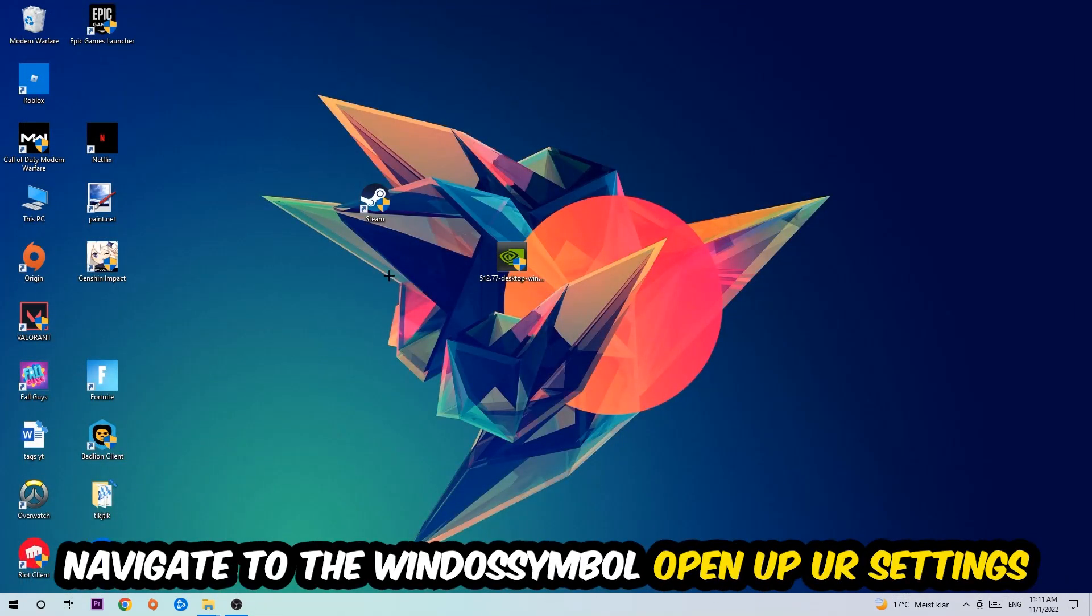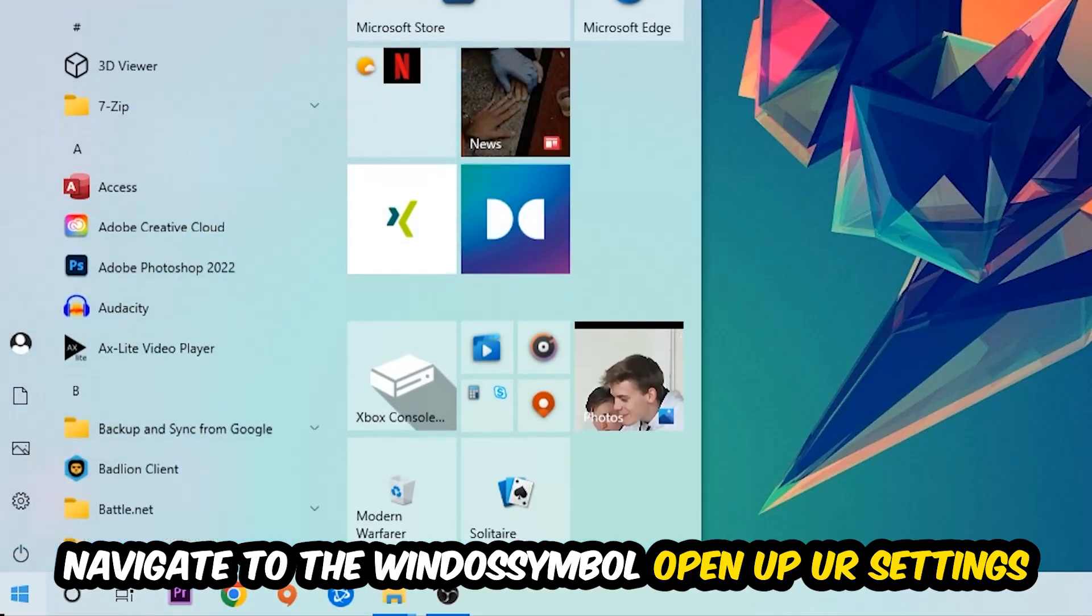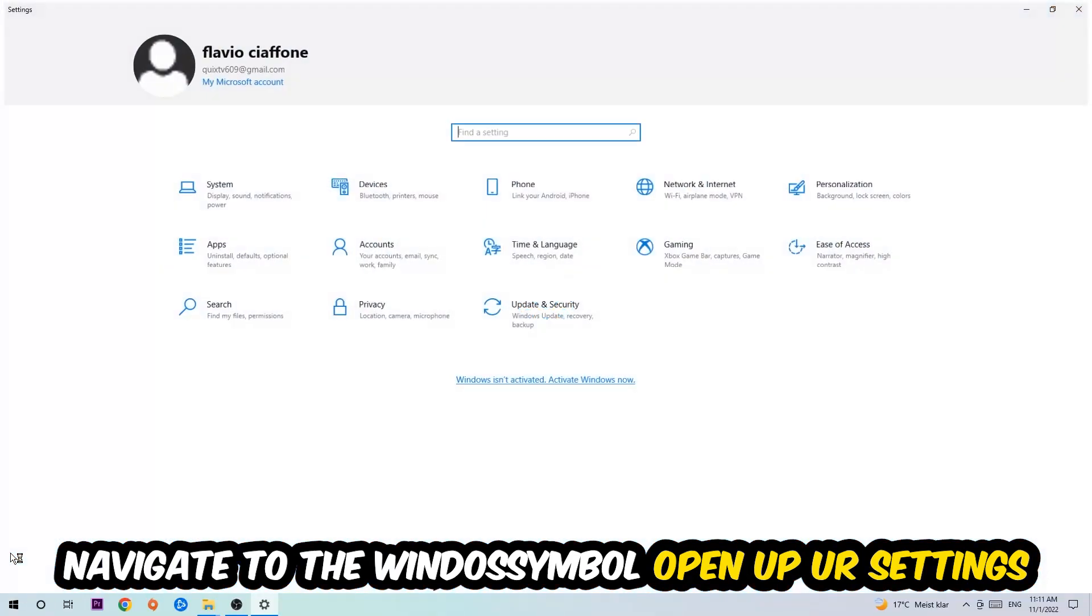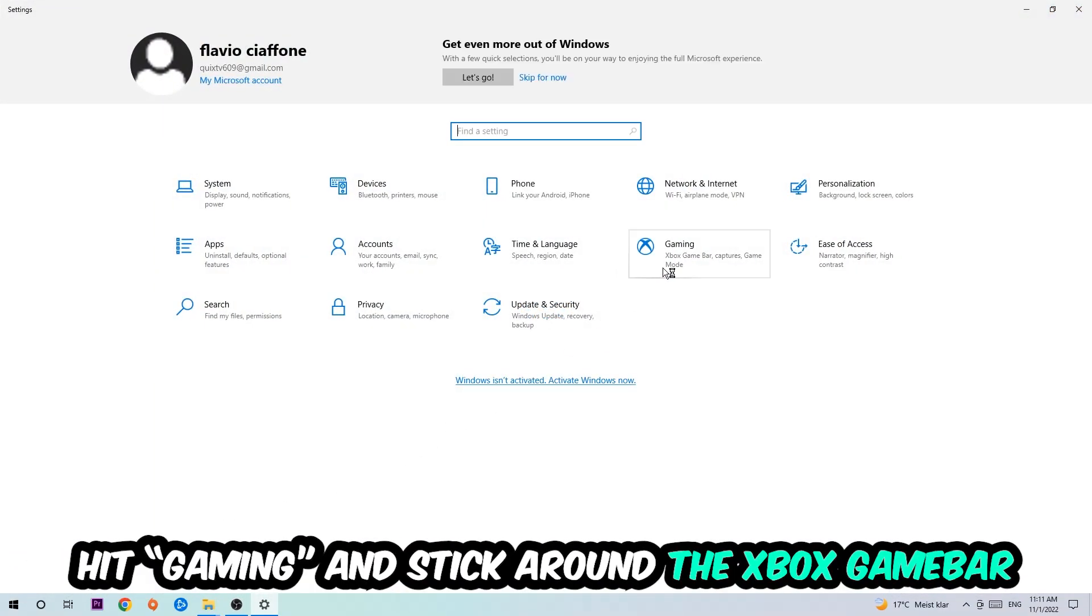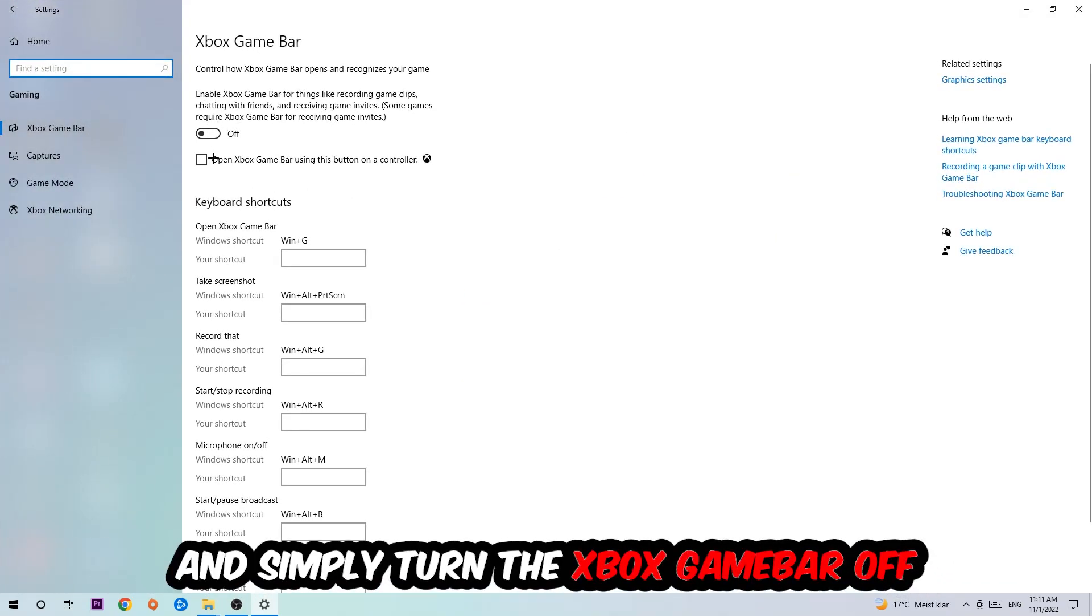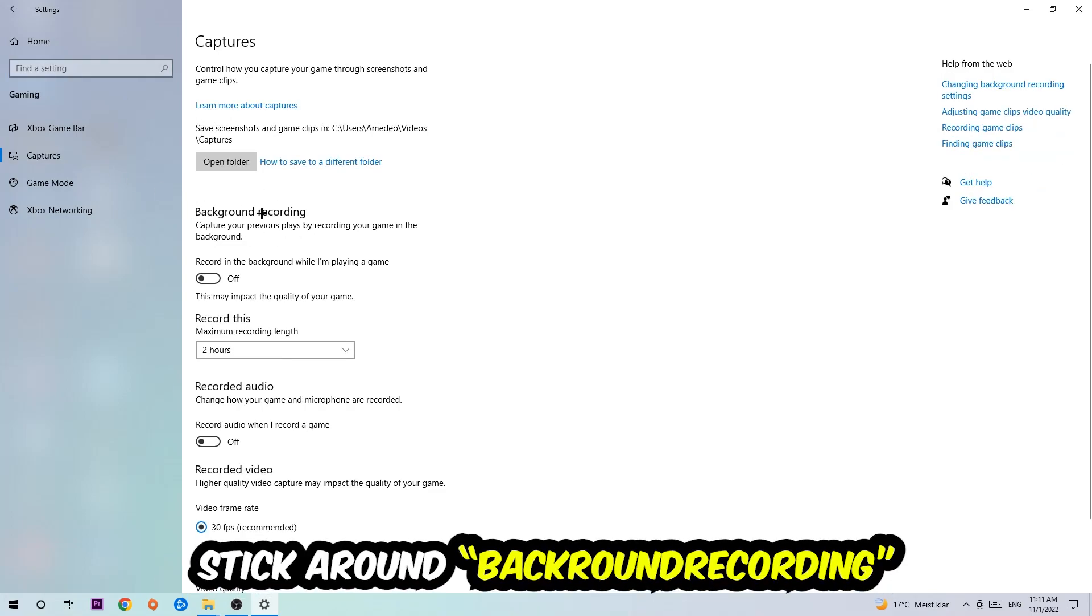Afterwards, navigate to the bottom left corner, click the Windows symbol, and open your Settings. Hit Gaming and go to Xbox Game Bar. I want you to turn this off because the Xbox Game Bar doesn't come with any benefit besides impacting your performance. Turn it off. Afterwards, hit Captures, go to Background Recording, find 'record in the background while I'm playing a game,' and turn this off.